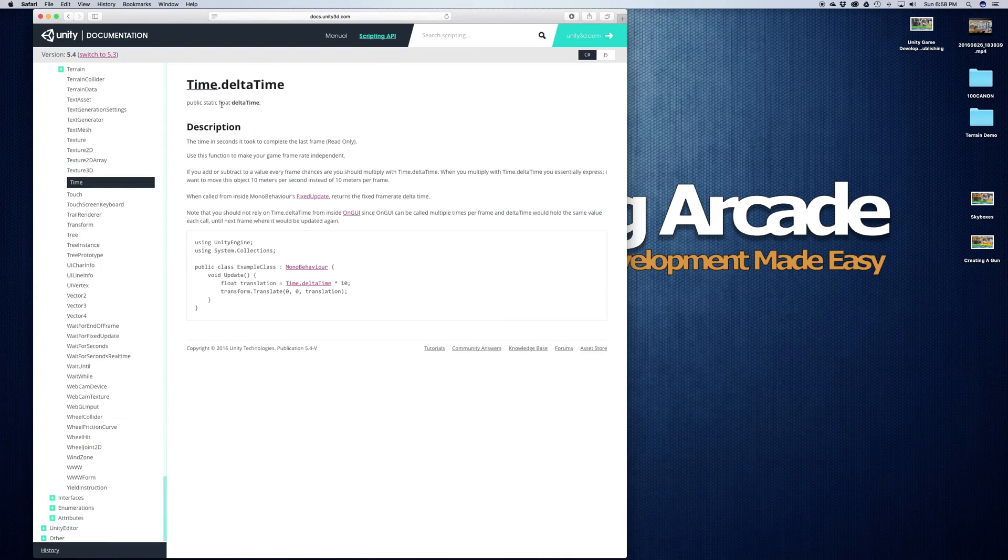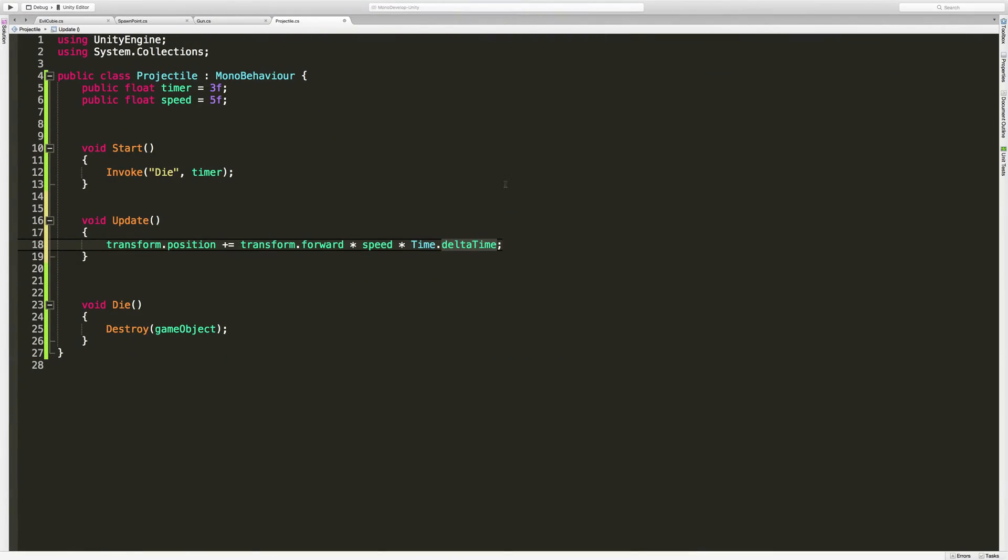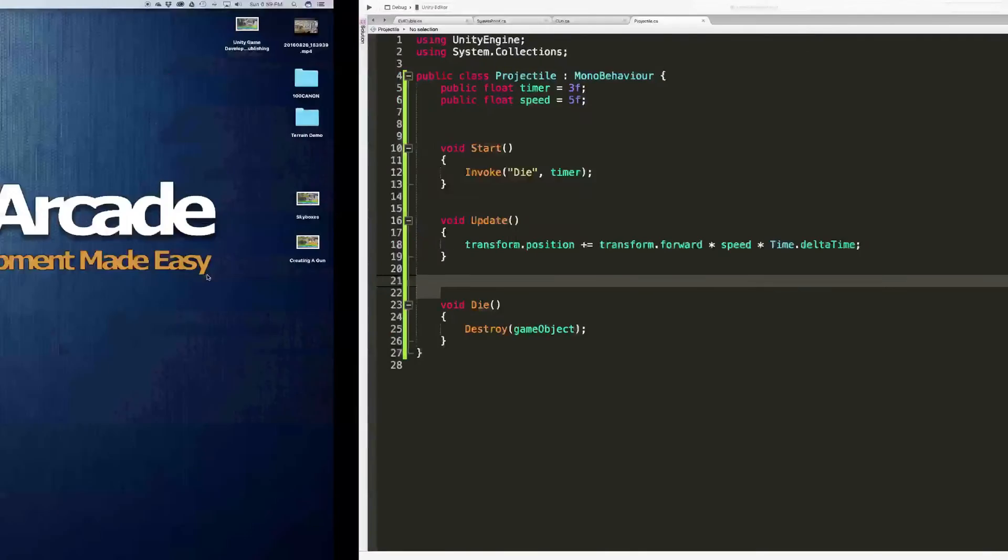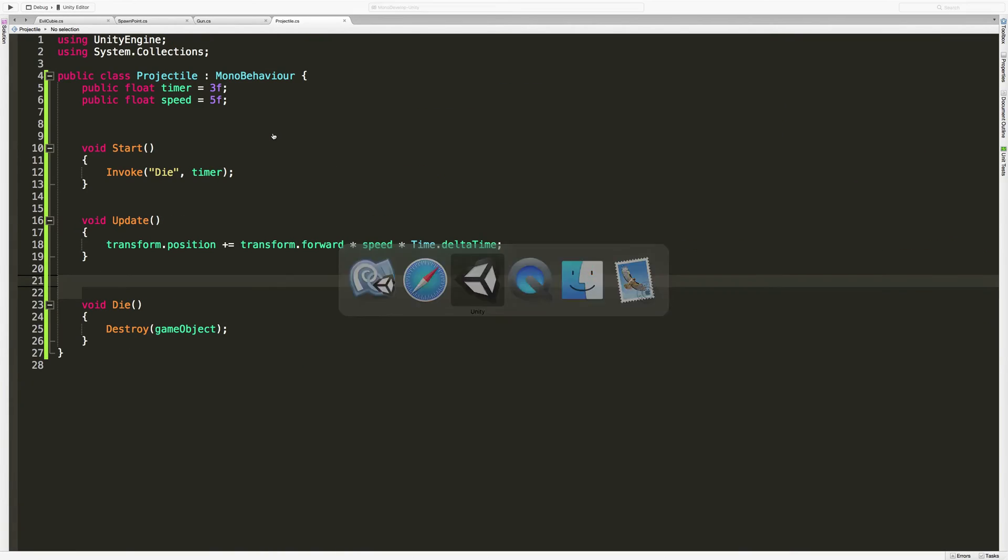You can also go ahead, highlight it, and hit command apostrophe to bring up the documentation, time dot delta time. Maybe this gives you a bit better. But anyway, let me know down below if you need a better explanation. And we're just going to go ahead and save that. And we're going to go back into Unity.